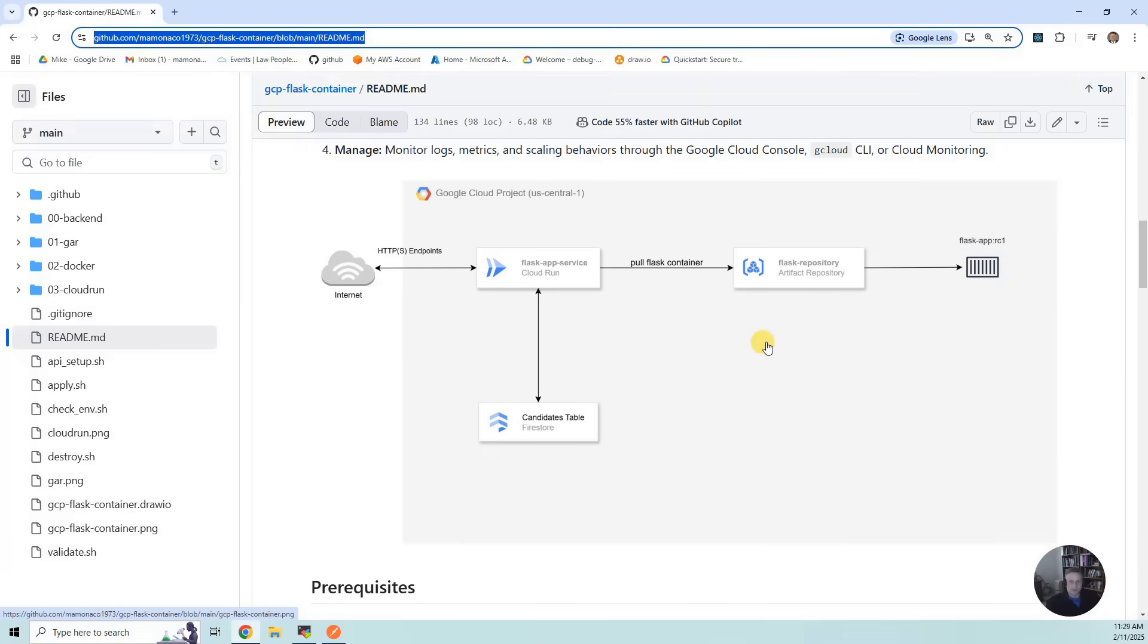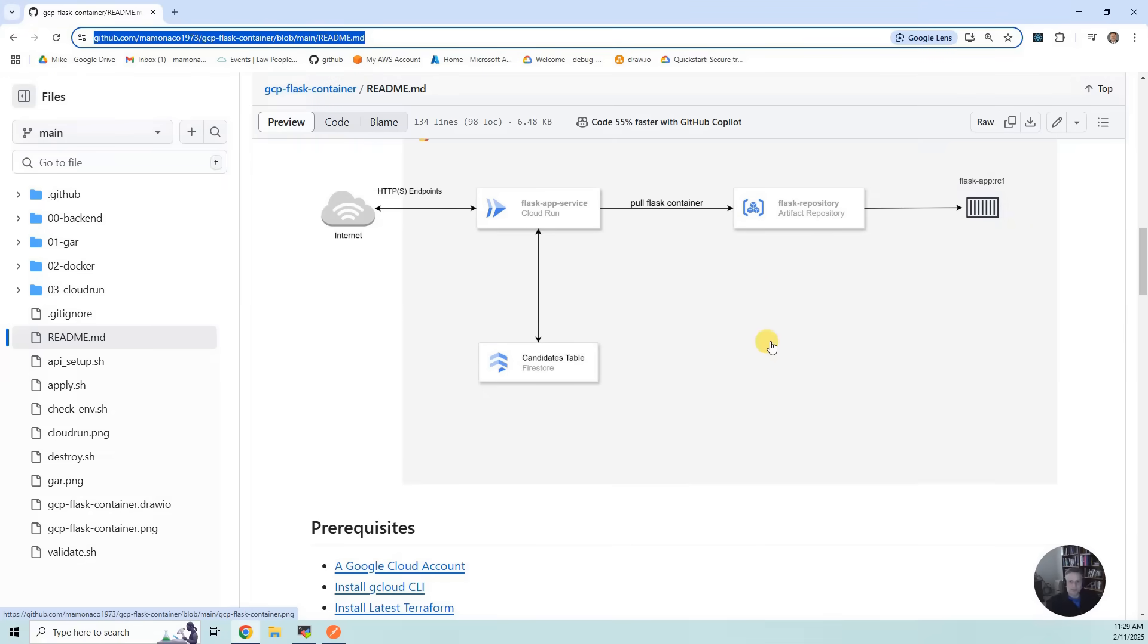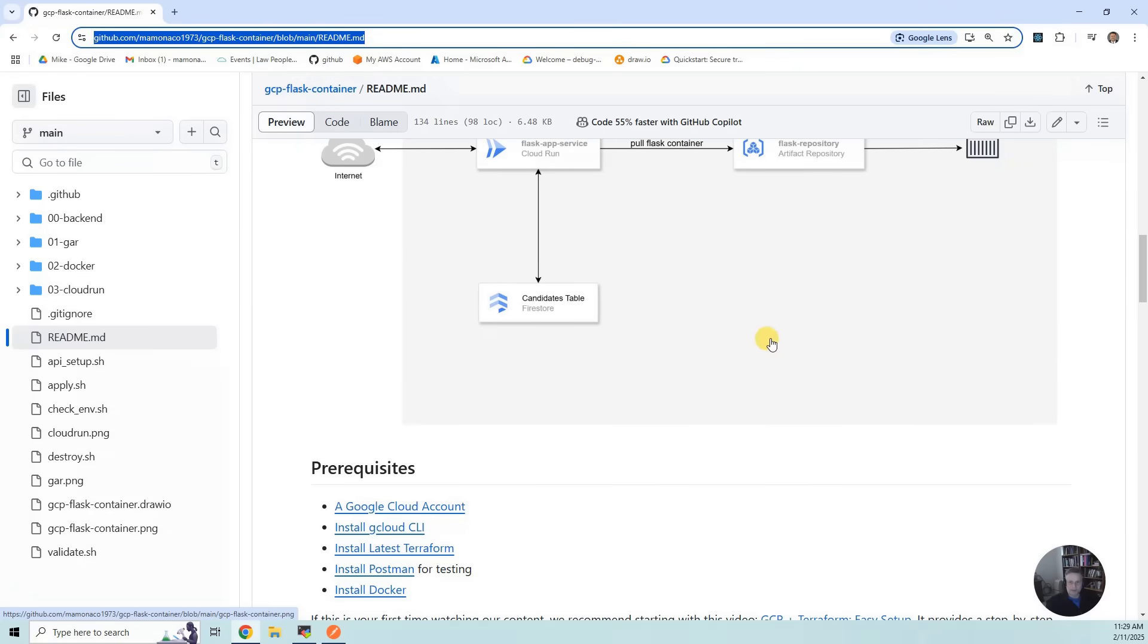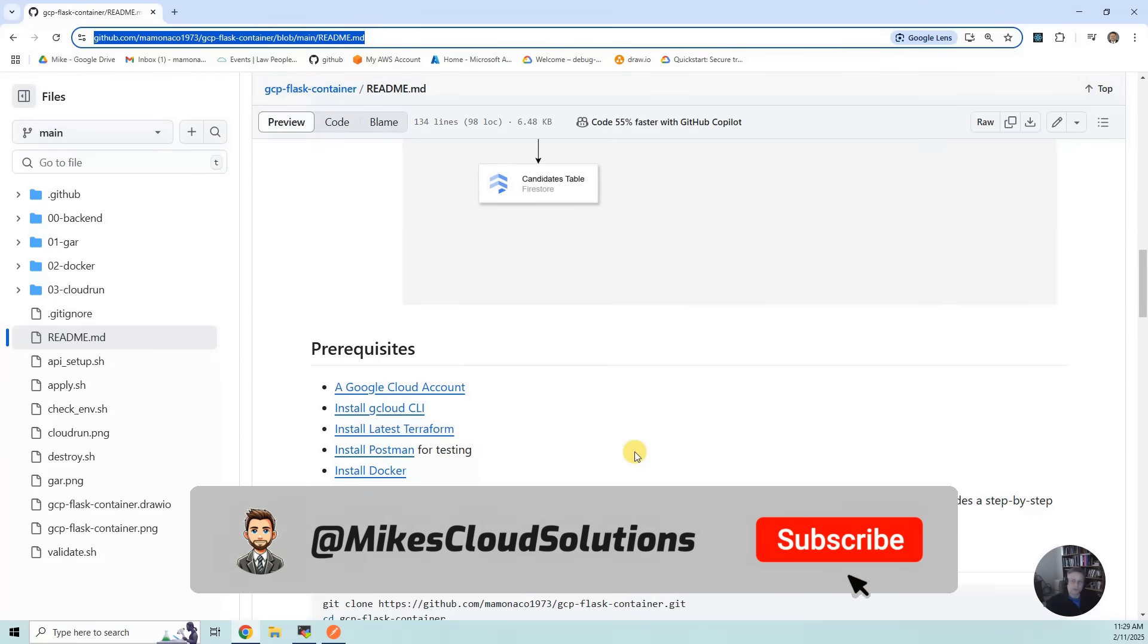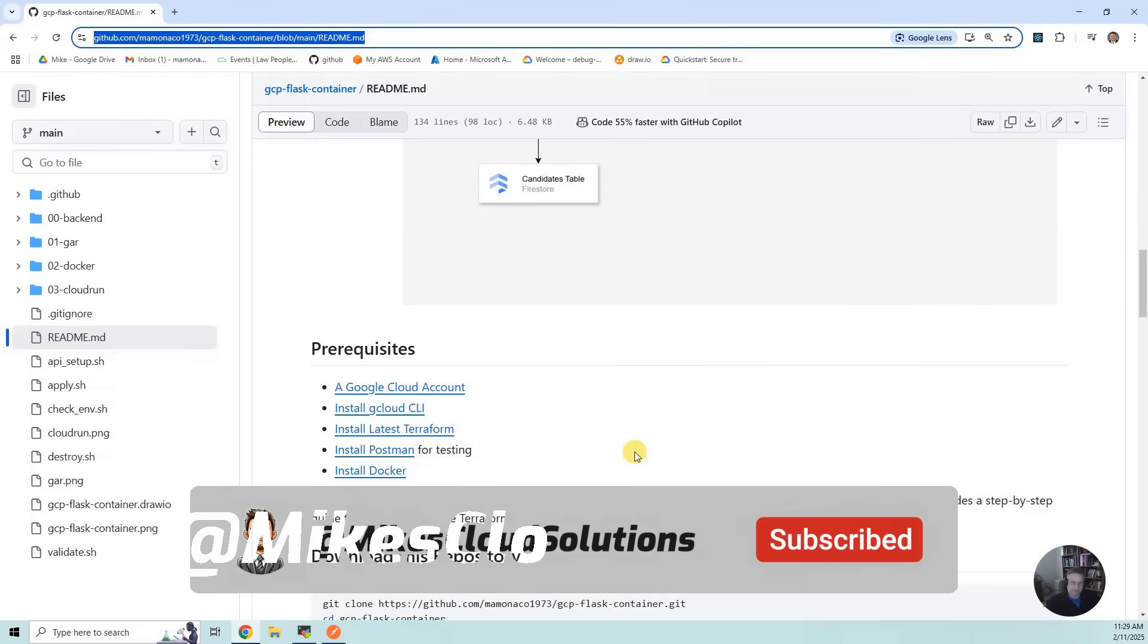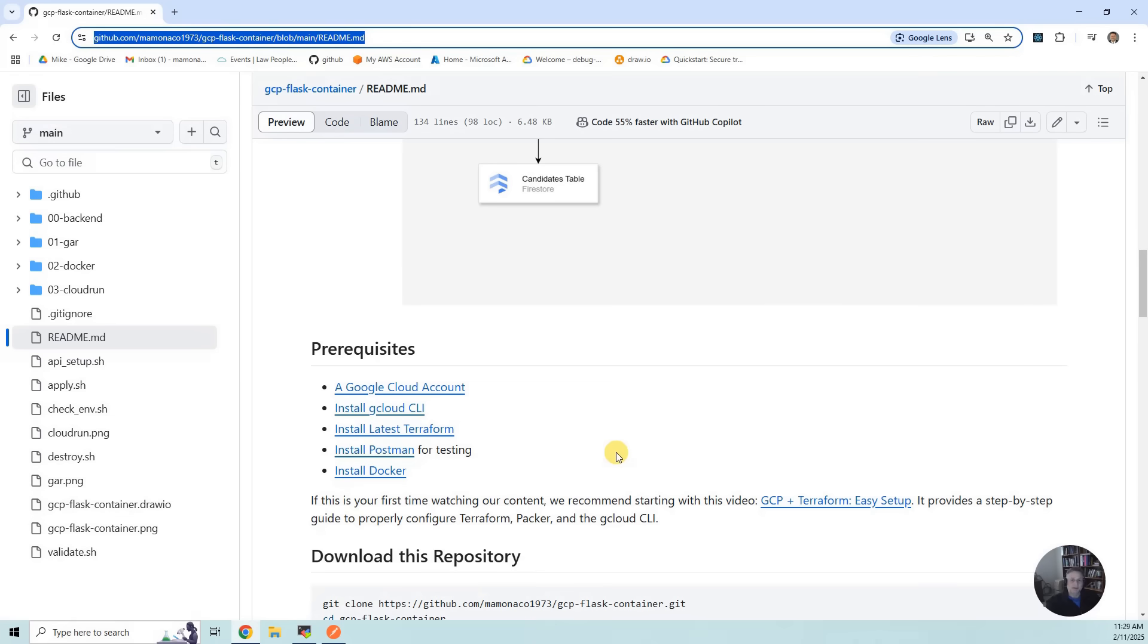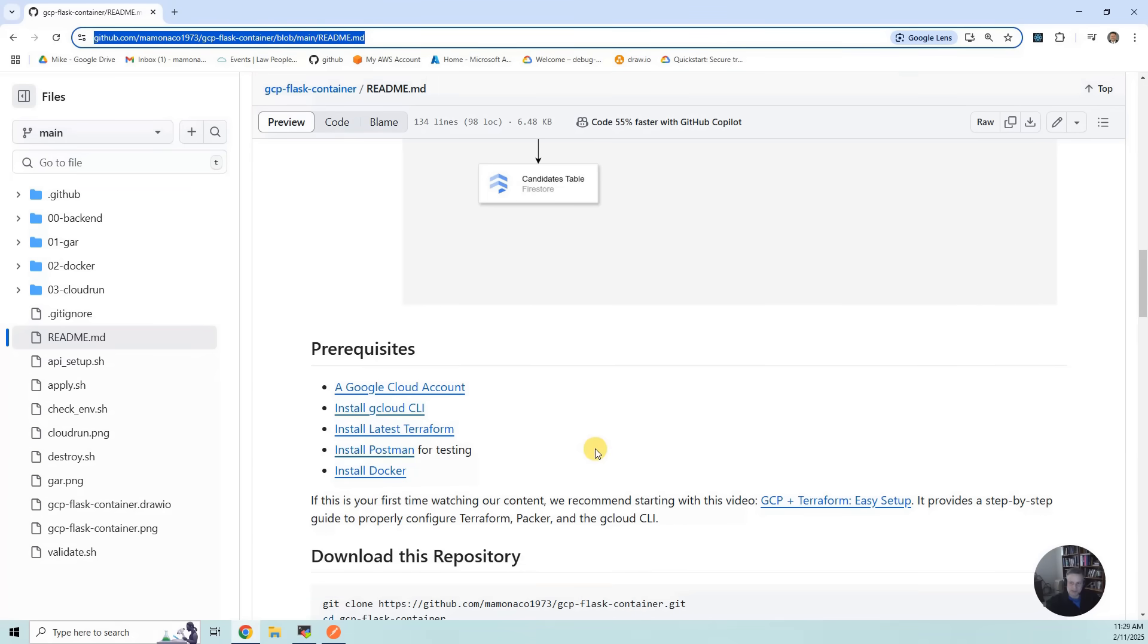Let's go to the prerequisites. First thing you need is a Google Cloud account, then you need the gcloud CLI, then Terraform, then Postman for testing, and Docker. You also have to enable APIs in GCP, and there's an API setup script which I will show you that will register all the APIs, but you may want to manage that manually yourself.